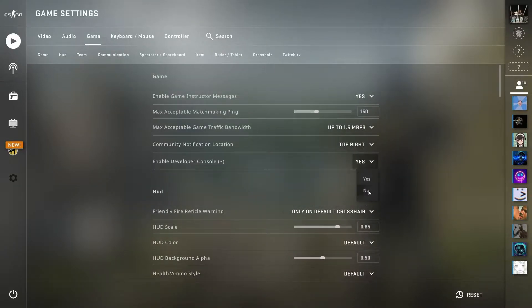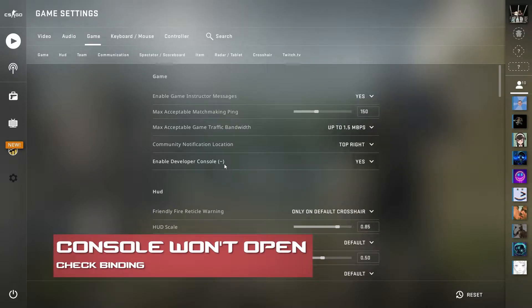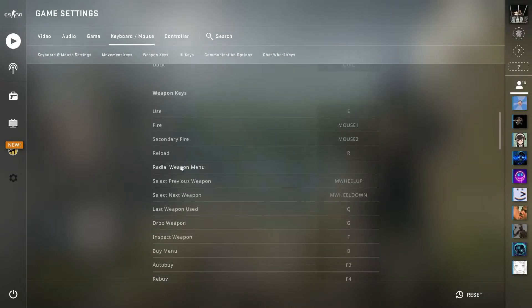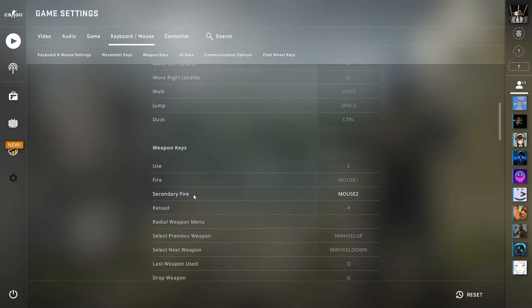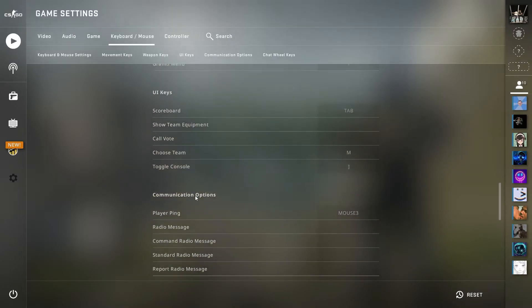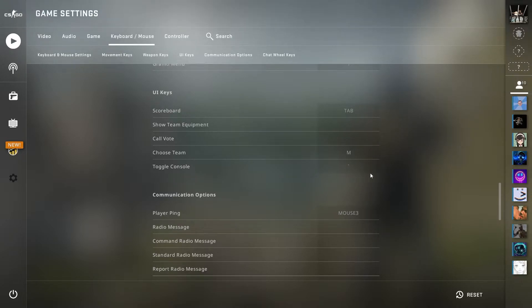Now, if you have it set to yes and for some reason there's no console showing up when you're clicking the tilde button, it could be because the binding is incorrect. If this is the case, just head over to your keyboard and mouse area in the settings and you're going to scroll down until you see toggle console. If it's not set to tilde, set it to tilde or whatever button you want for console.